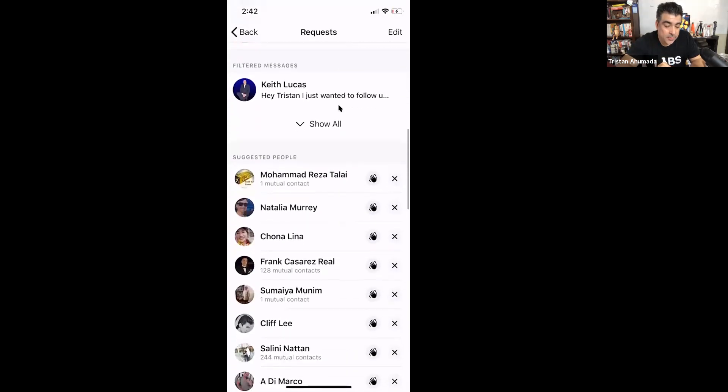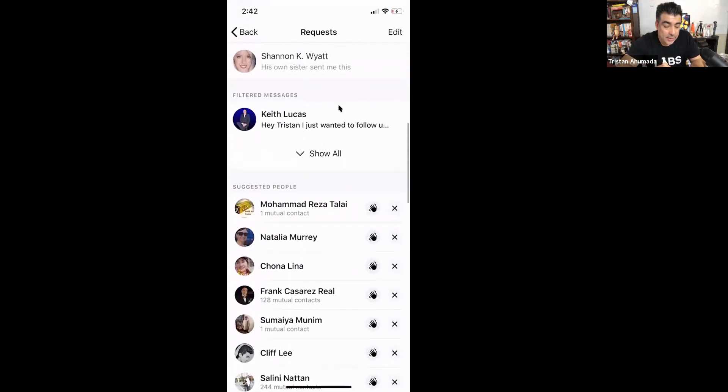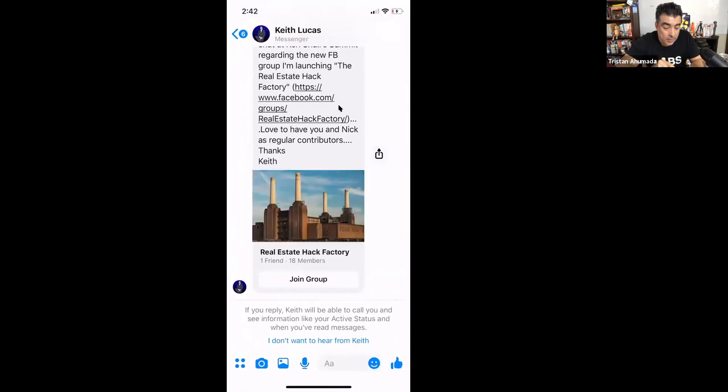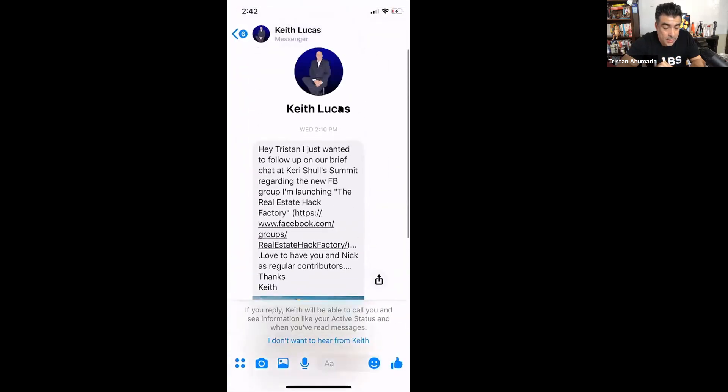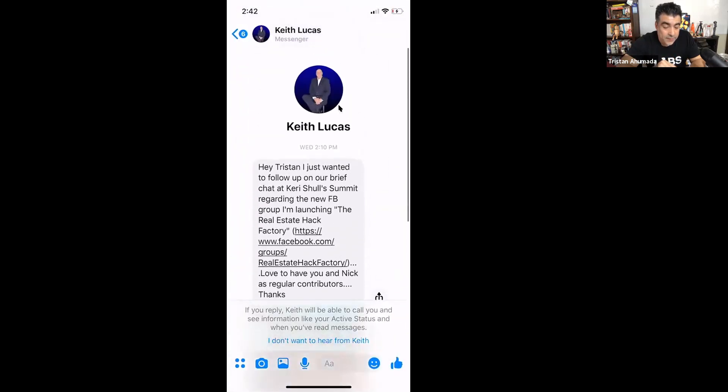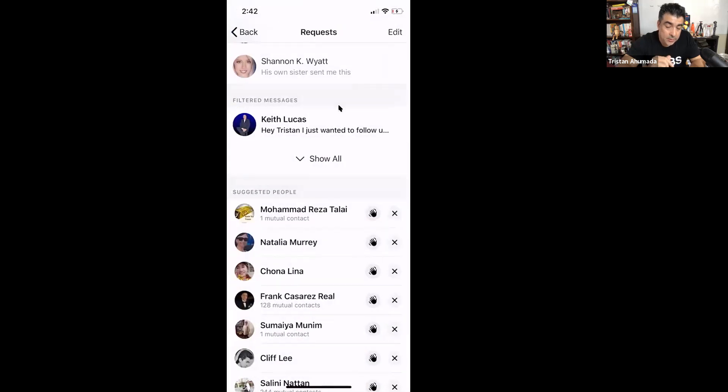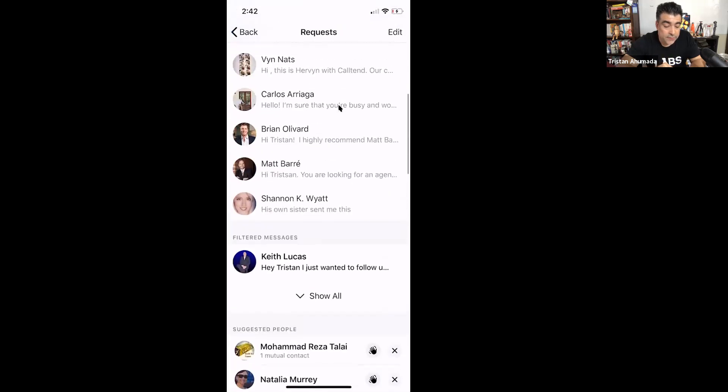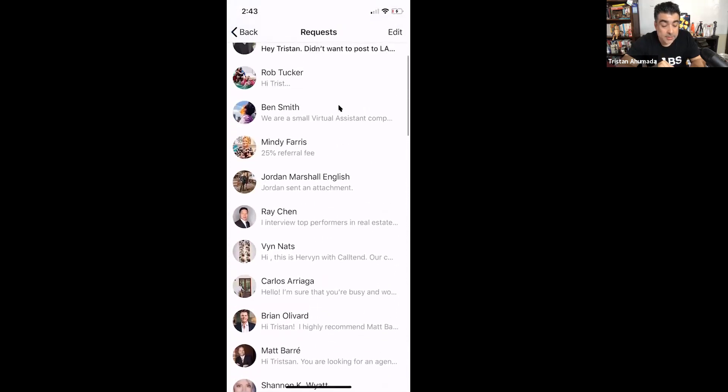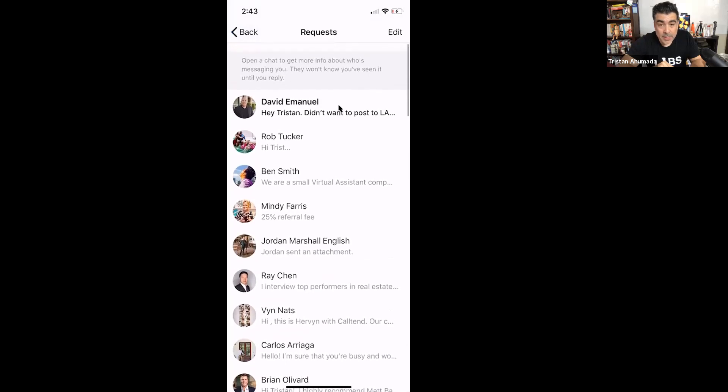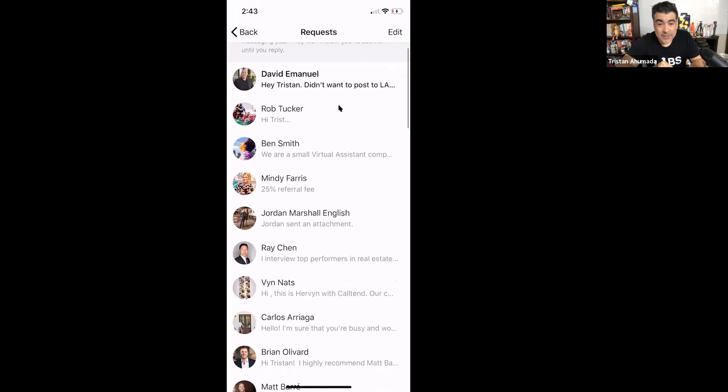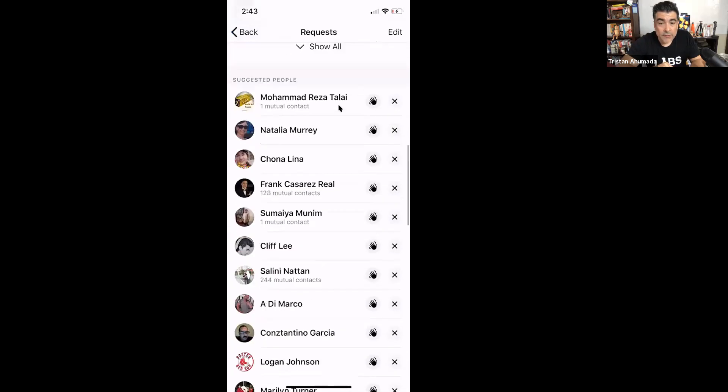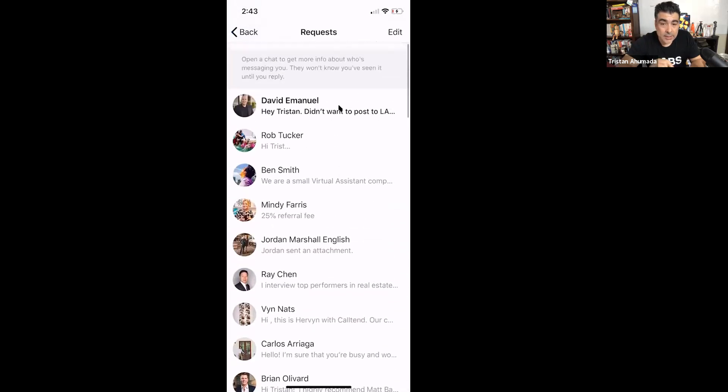And you can scroll down. And it looks like Keith wants to get a hold of me. And what Facebook does, if somebody's not your friend, like I told you before, they usually filter it out. They consider it sometimes to be spam, but a lot of the times it's not. It's just people that aren't your friends that want to get to know you.